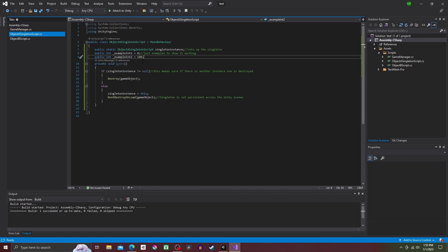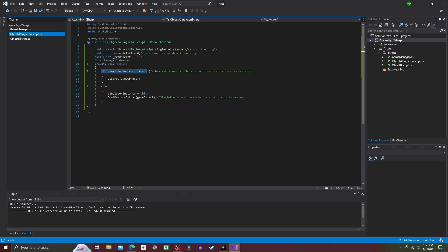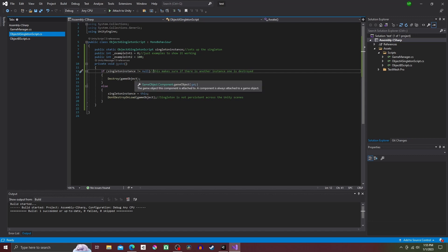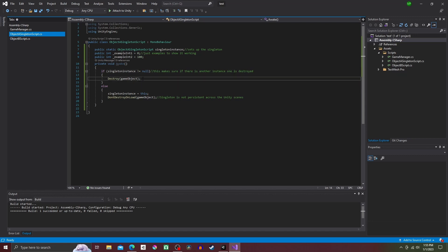After that we're going to use the method private void Awake, and inside it we're going to do an if-else statement. Starting with if singleton instance is not equal to null, then inside the curly brackets Destroy gameObject.